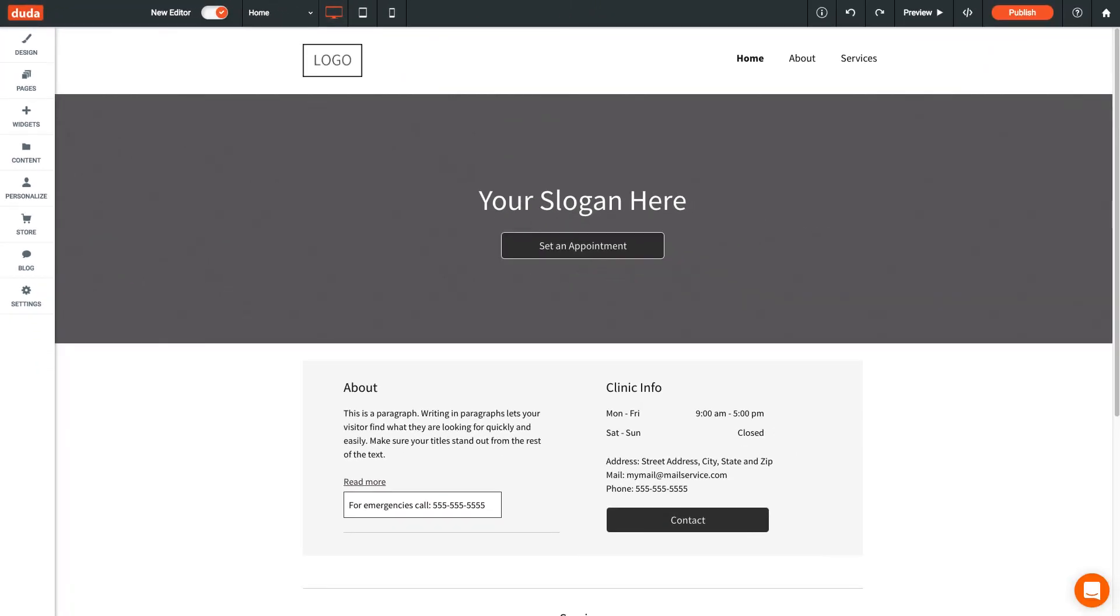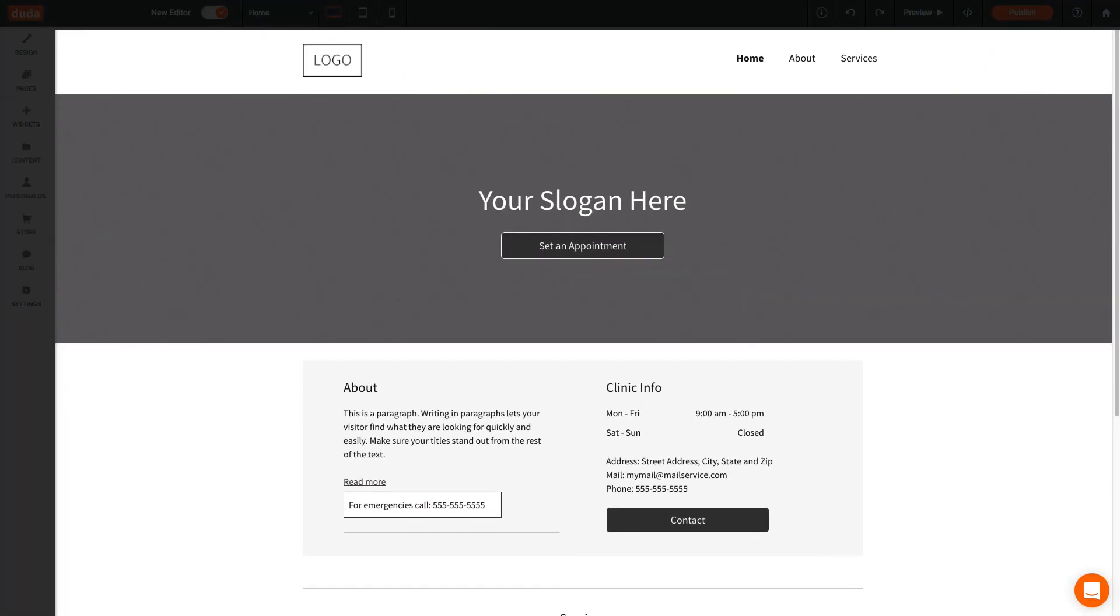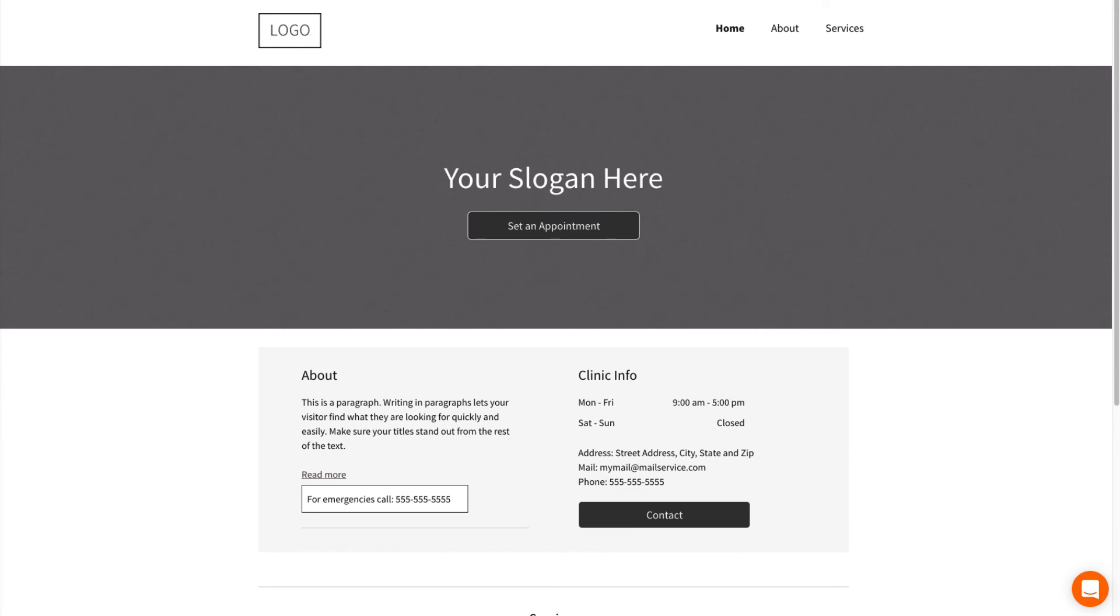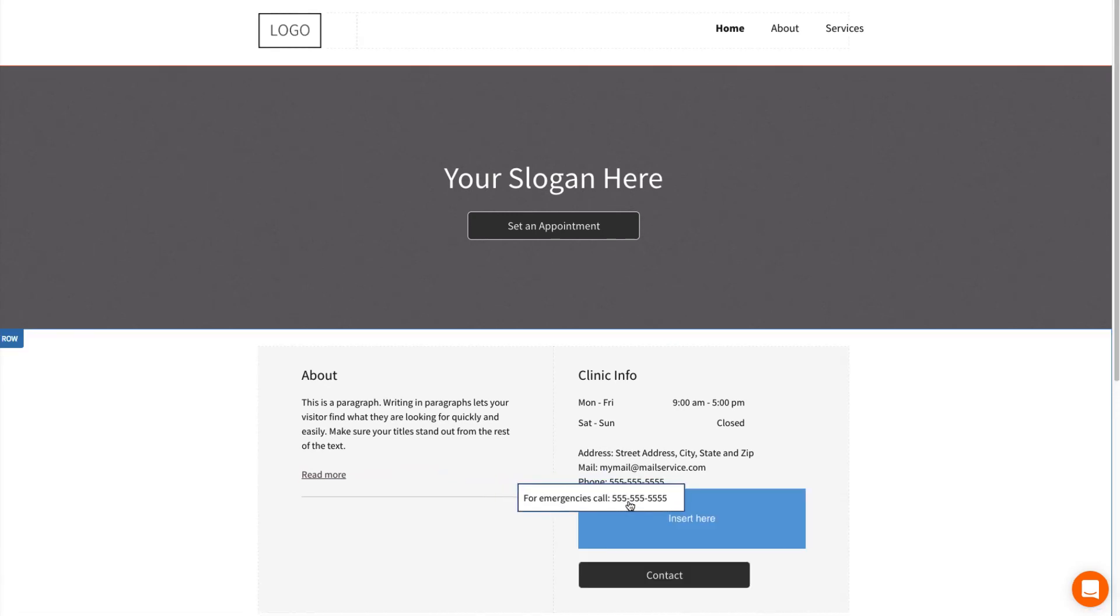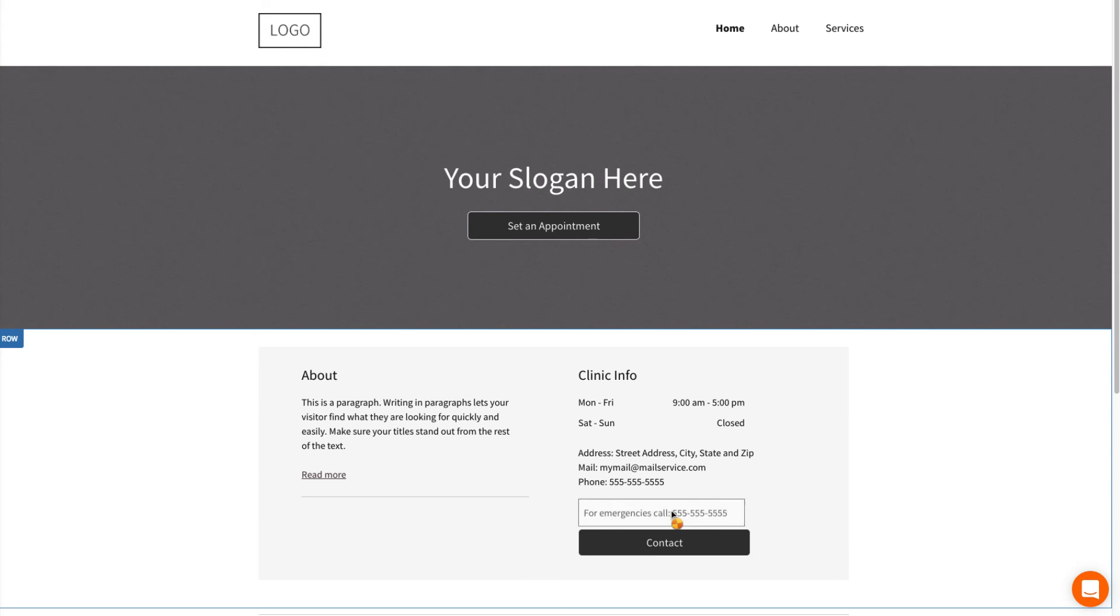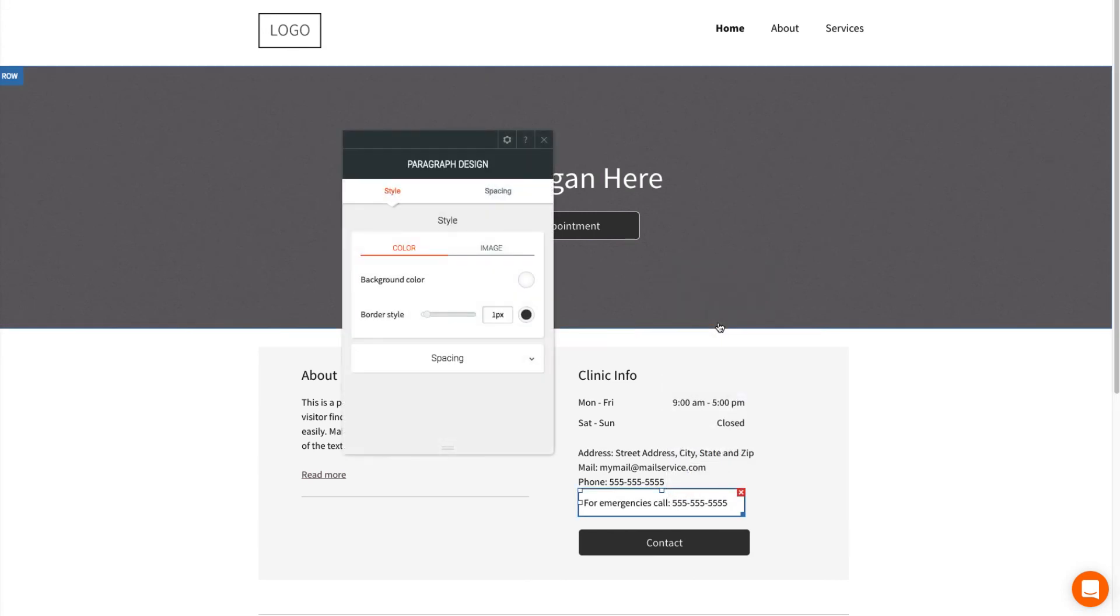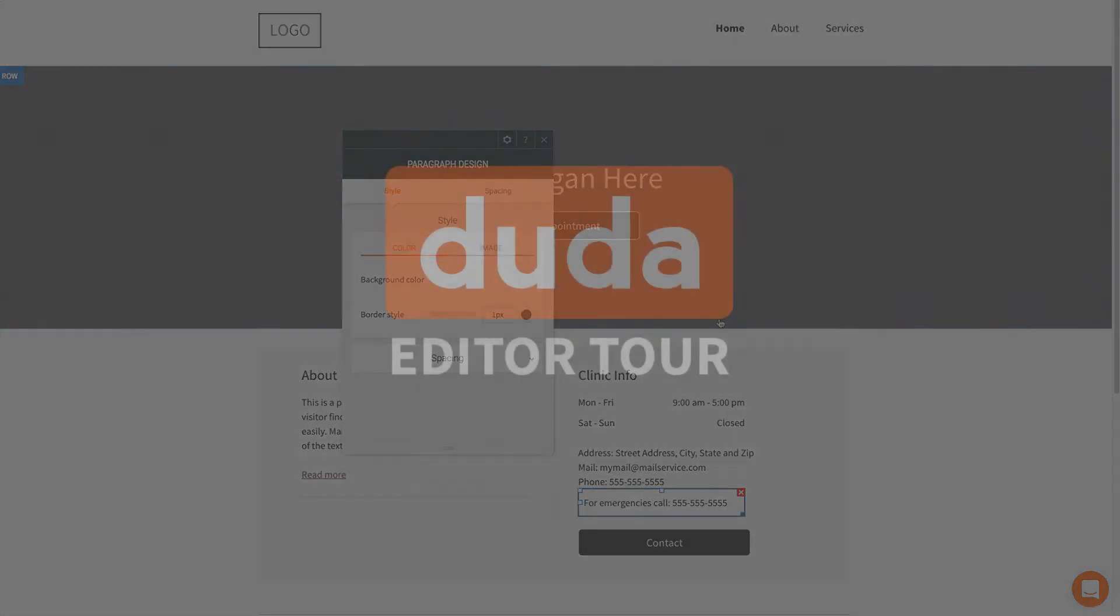In the middle, you have the content editor. It looks like your website, but you can edit just about everything here. You can drag and drop to move widgets around, or click on a widget to see its editing options. We'll cover editing widgets more in depth in the next video.